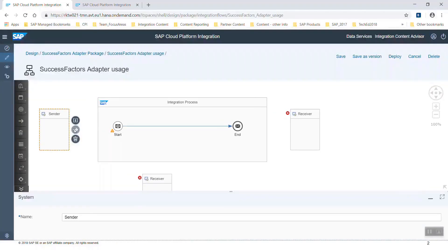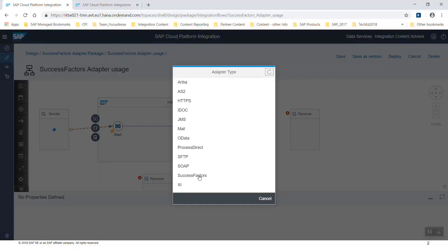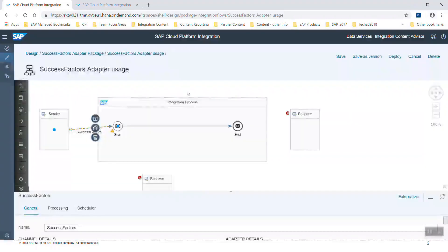Let's choose the sender adapter using the arrow. As usual, you can see the different possibilities for adapter types in the popup, and one of them is SuccessFactors. Let's choose this one, and in the next step you'll see the different message protocols supported for SuccessFactors sender adapter, as REST and SOAP. Let's choose SOAP.